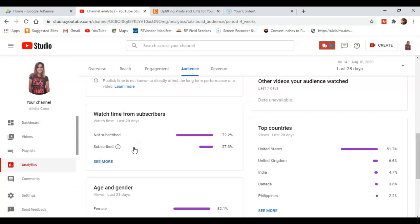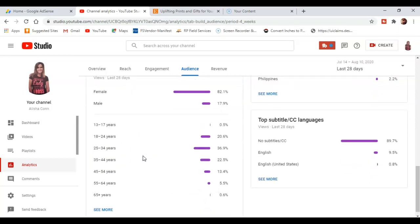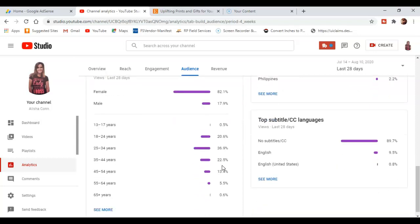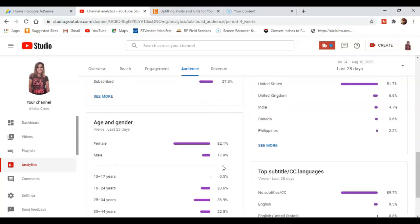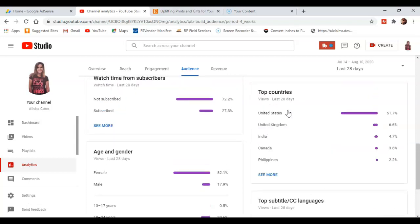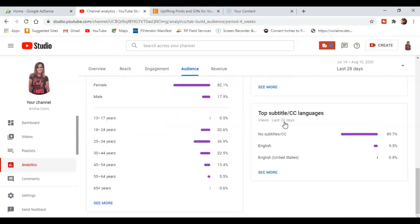So I have a lot of people not subscribed and then this is the amount of people that are subscribed. This breaks it all the way down into age and gender. So females 82.1% and then male 17.9%. So I'm getting most of my views from the United States and the UK, and it even breaks it down by age. So it looks like my target audience is from 25 years old to 44 years old.